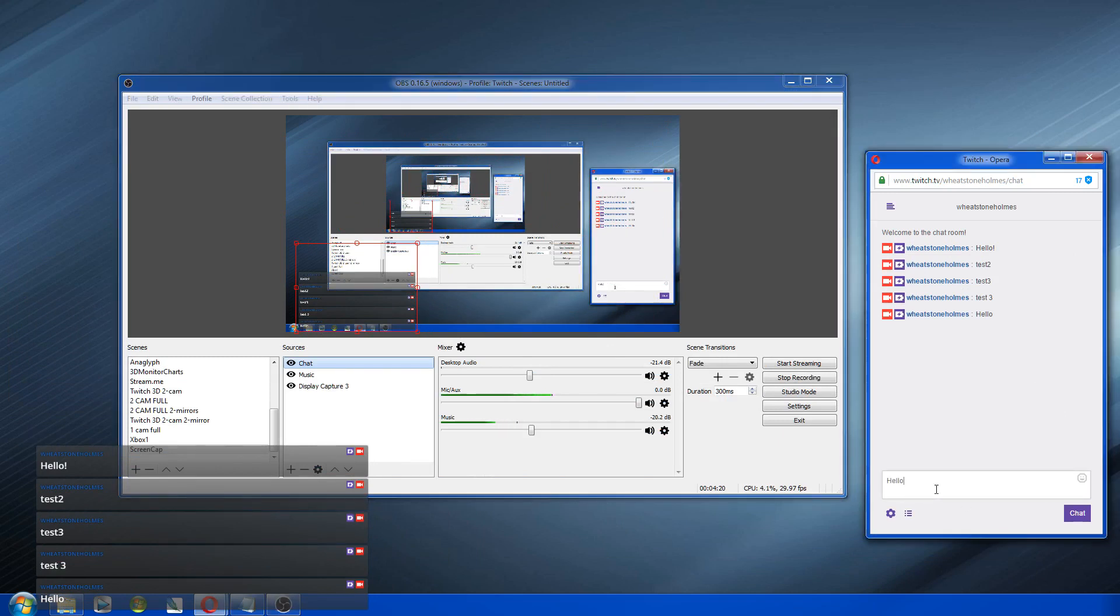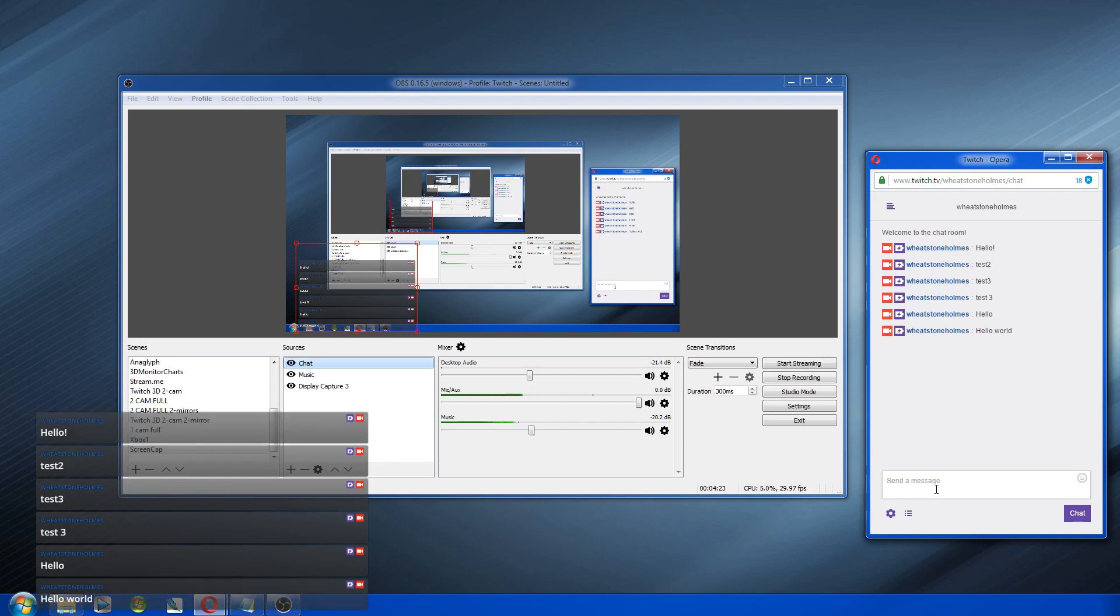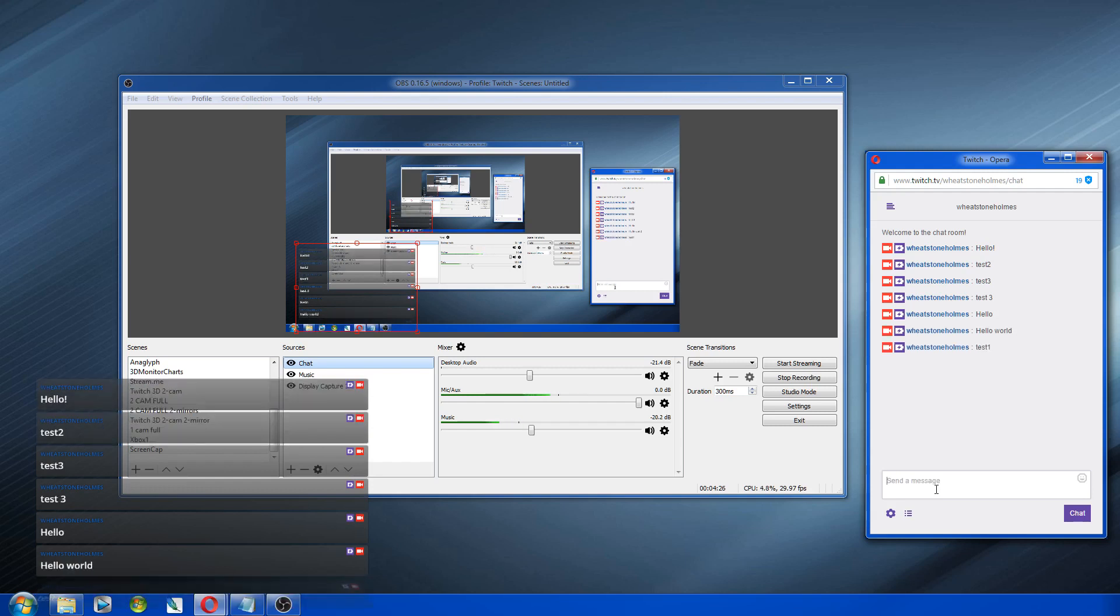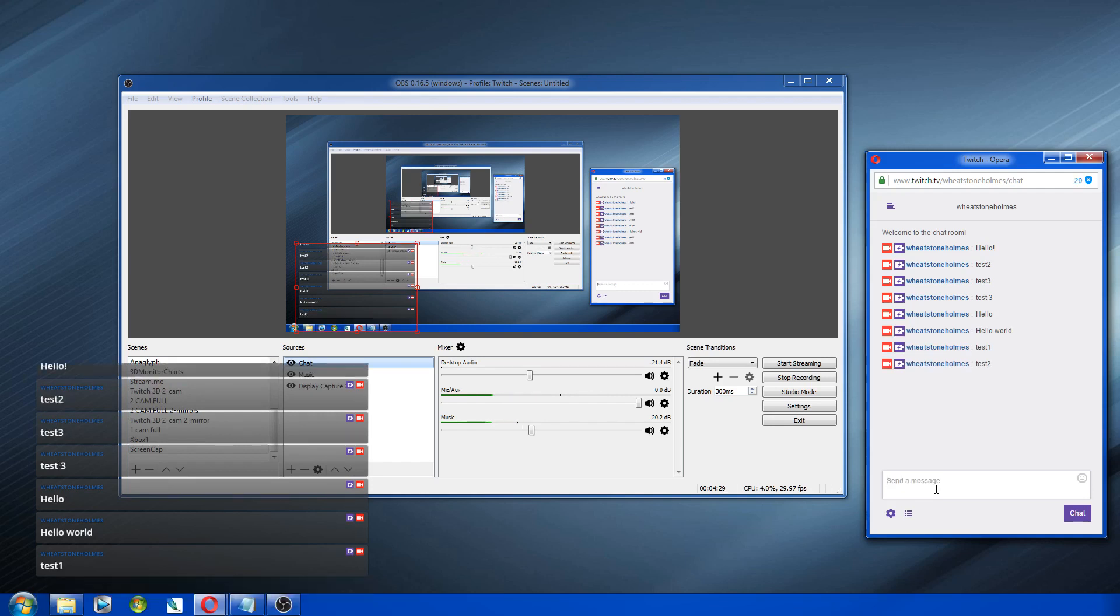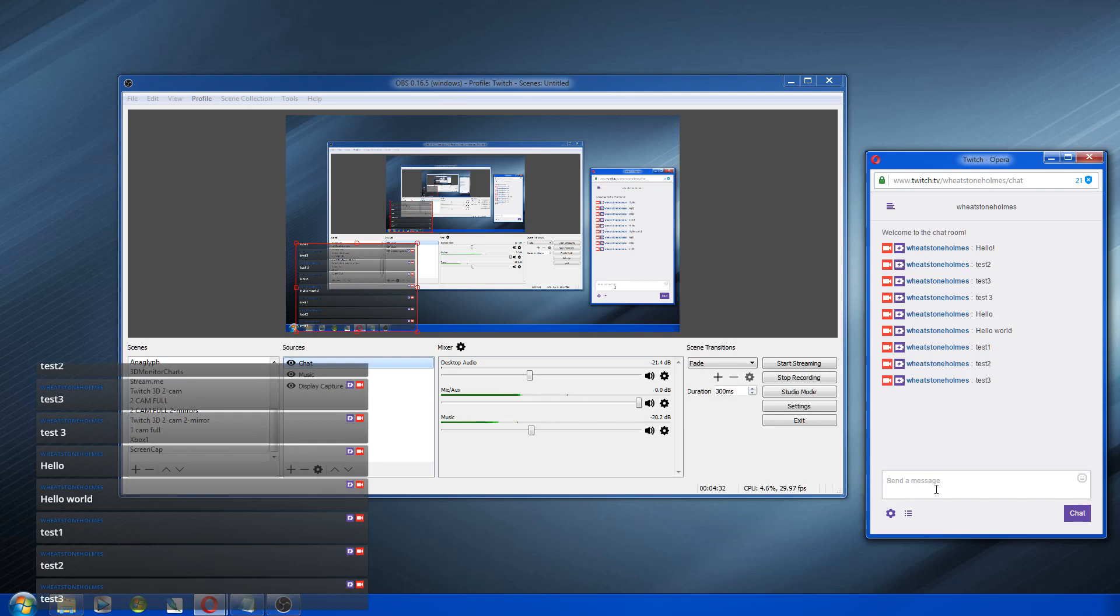And it'll keep going all the way to the top. And it'll keep, it'll just start again. Once it rolls off the top, as you can see, it just keeps scrolling. So that's how you do it. It's pretty easy.